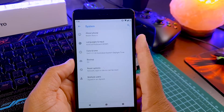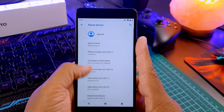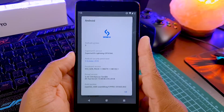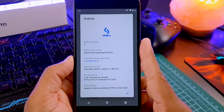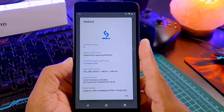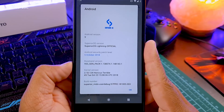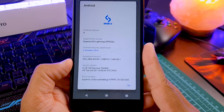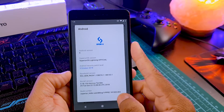Now let's go to the settings menu and the about section. As you can see, this is the Superior OS Lightning official build and it has its own kernel called Holker's kernel. It looks like the developers are huge fans of Harry Potter.